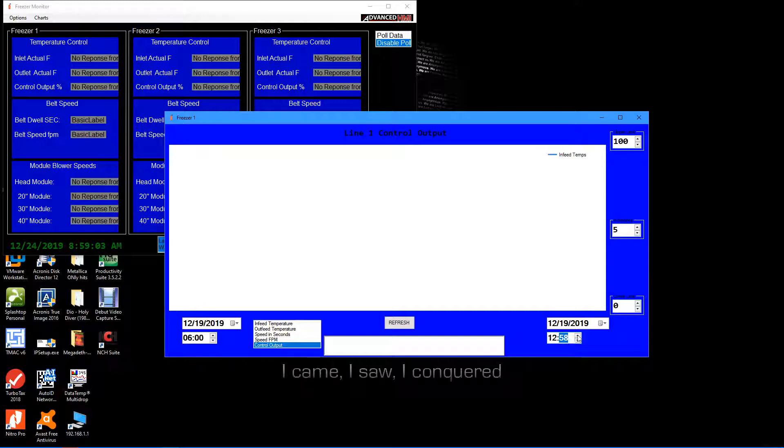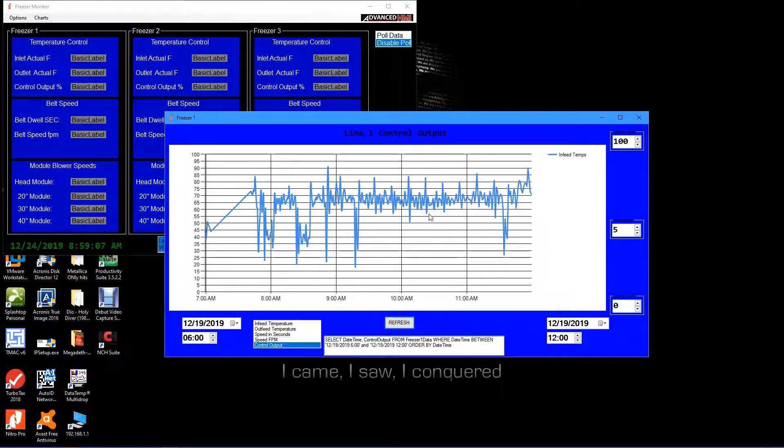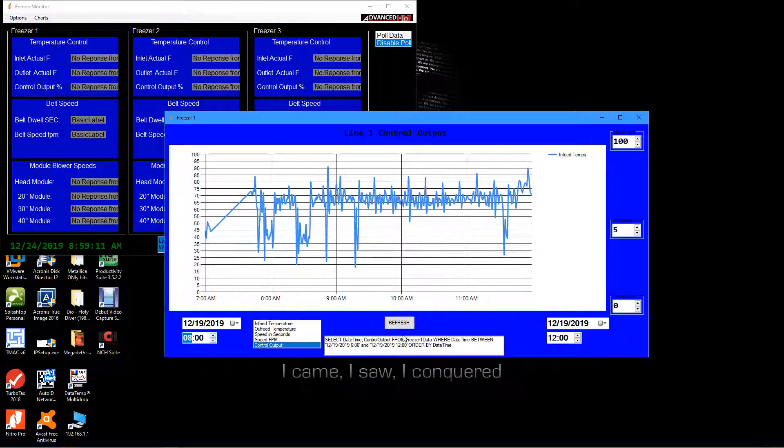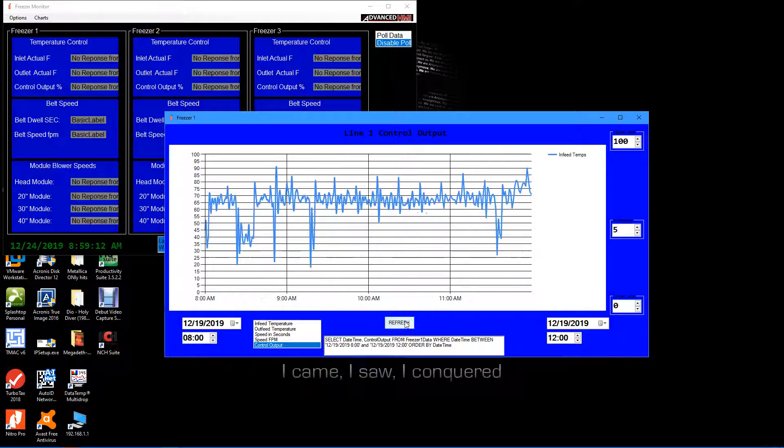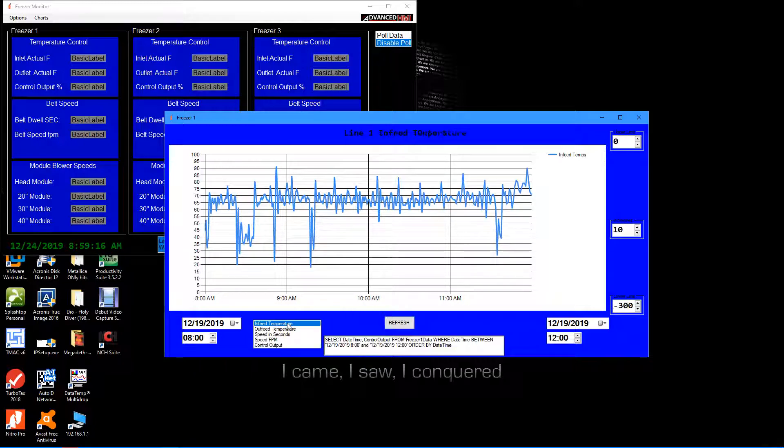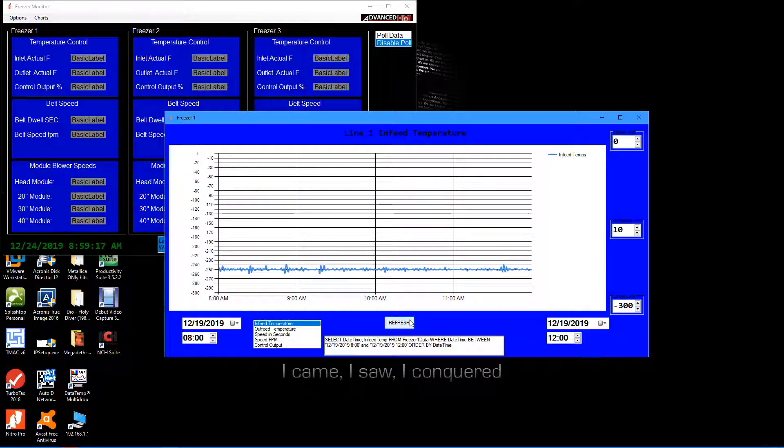Make that go to 12 noon, refresh. There's all the data. I want to squeeze that in a little bit more. I can do it that way. If I look at my infeed temperatures...